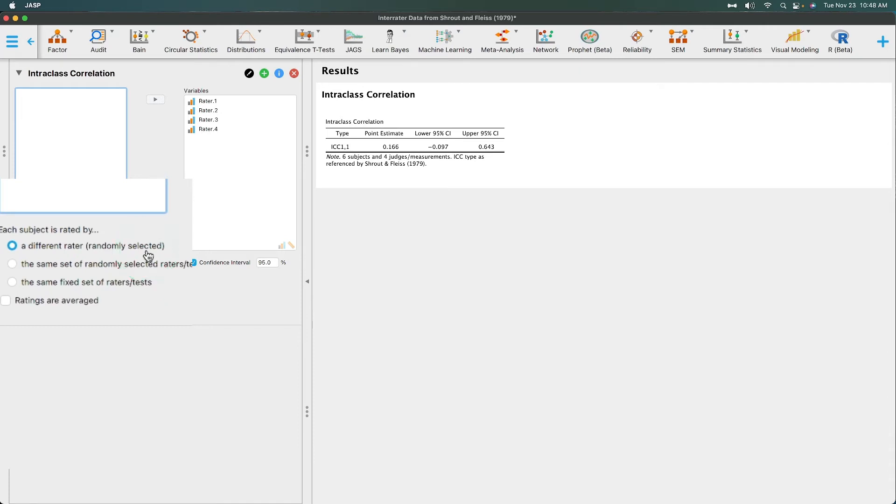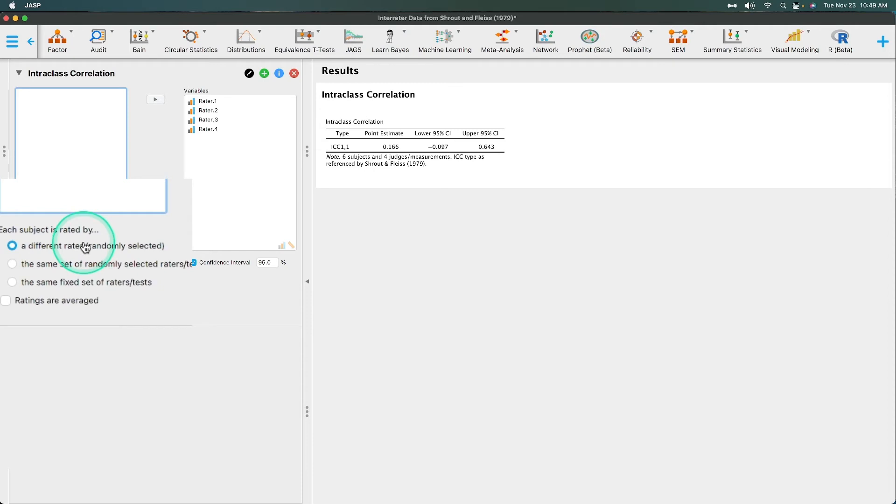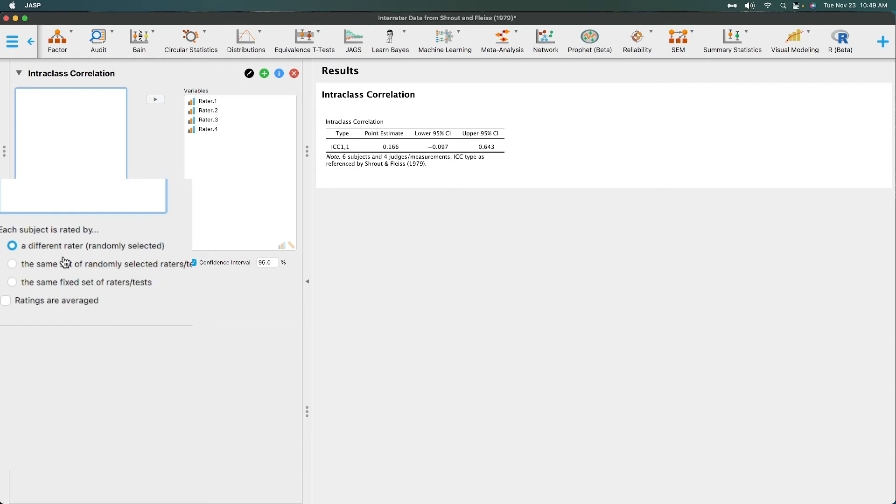So each participant is rated by either a different rater, so they were randomly selected, the same set of randomly selected raters or tests, or the same fixed set of raters and tests. This is interesting. And this is why you would use intraclass correlation. For this first option, which is on by default, a different rater - imagine if you were doing a systematic observation of children playing in a developmental lab. Behind a one-way mirror, you had a group of raters, four raters in this case. And there were four children and each rater got one child to look at.